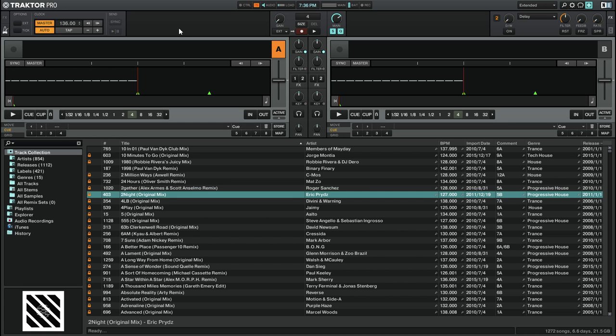Using the Key Lock feature you can avoid this problem when you speed up or slow down your tracks, as the Key Lock feature will keep the track at its original key. This is particularly useful for harmonic mixing, as you can now mix two key compatible tracks together even if they are originally at two different BPMs.